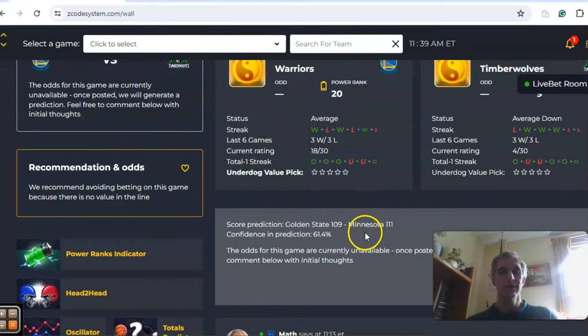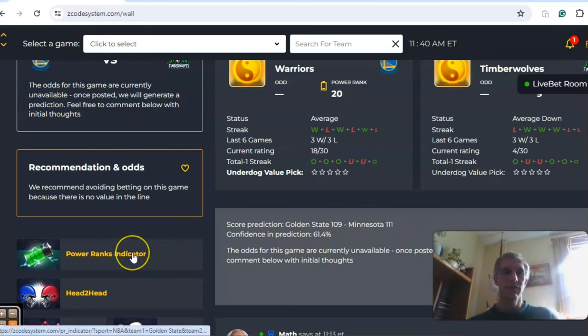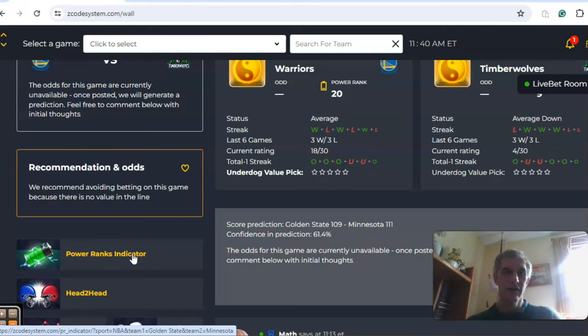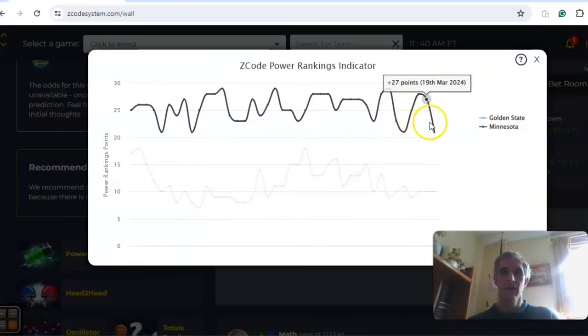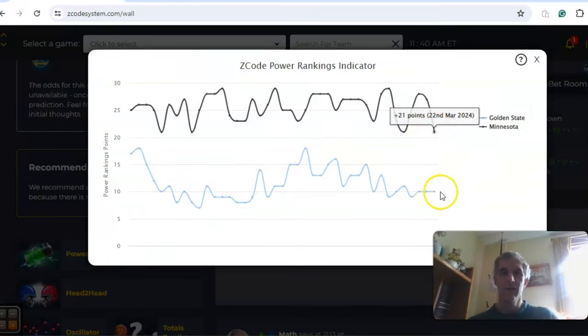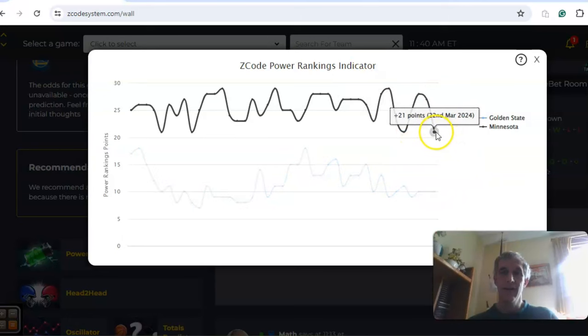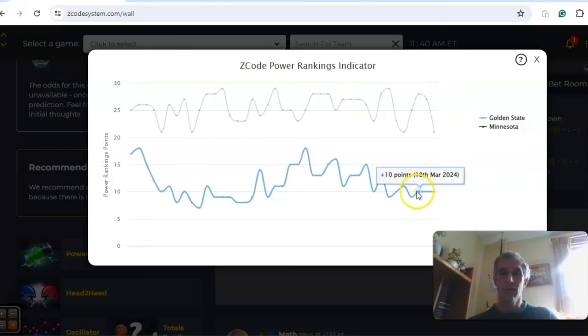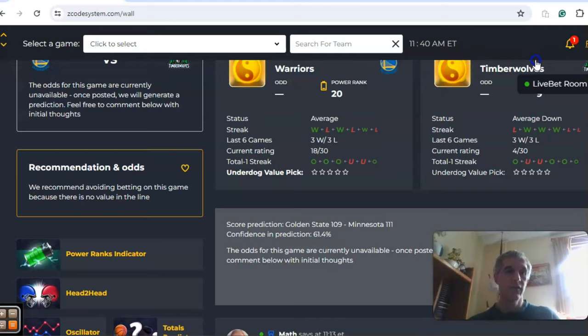The score prediction has Minnesota by a narrow two-point win, 111 to 109, with confidence in the prediction at 61 percent. The power ranks indicator shows clearly Minnesota is above Golden State, although they've been really up and down. They're at 21 right now. Golden State has been steady at plus 10 over the last few days.